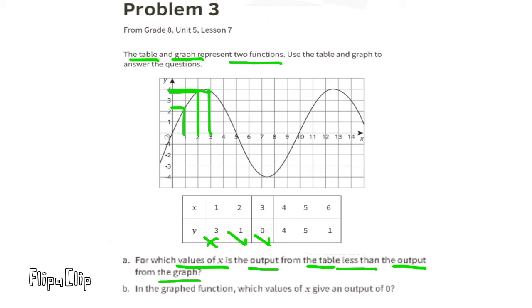So the table output is less than the graph output only when X equals 2 and X equals 3.